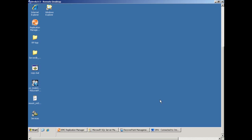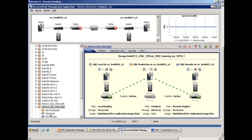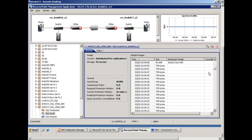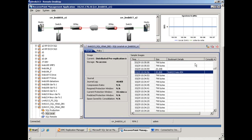Going into RecoverPoint again, we'll show the integration between RecoverPoint and Replication Manager. First, let me select the local protection window. And here is the bookmark that was just recently created by Replication Manager.